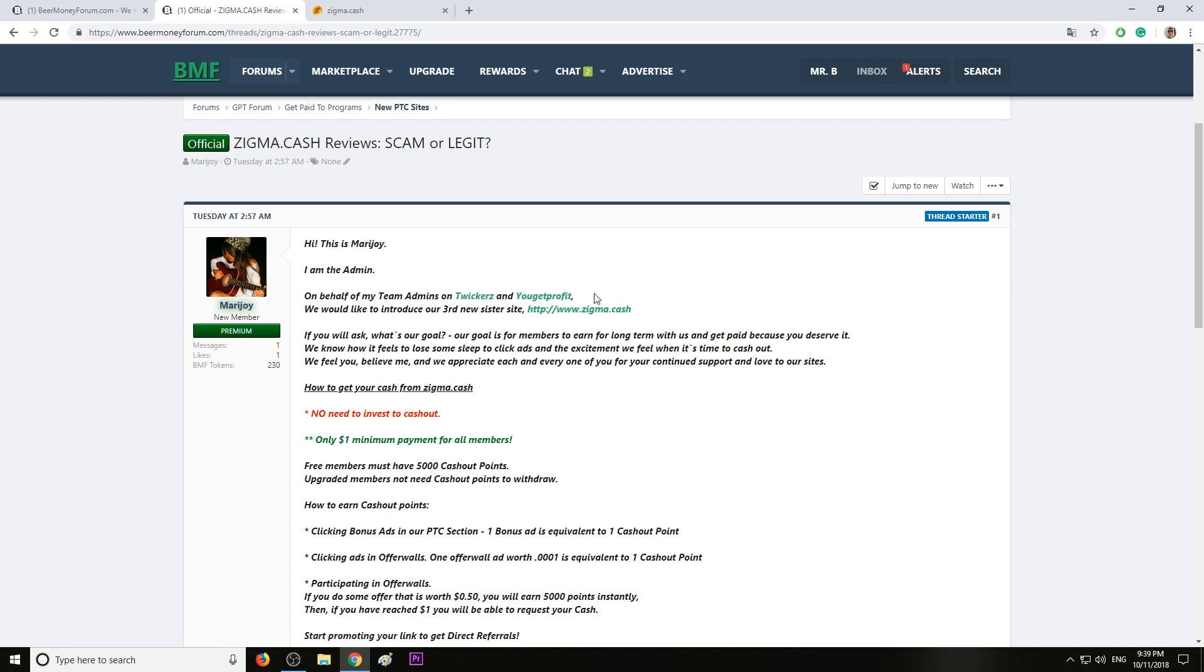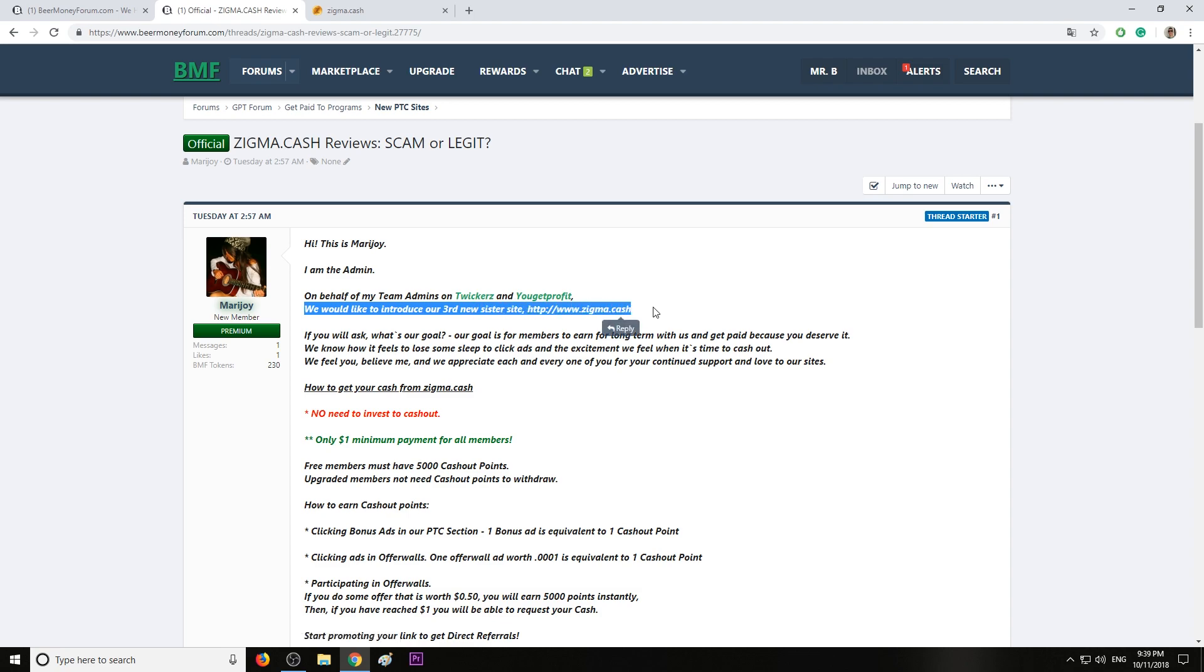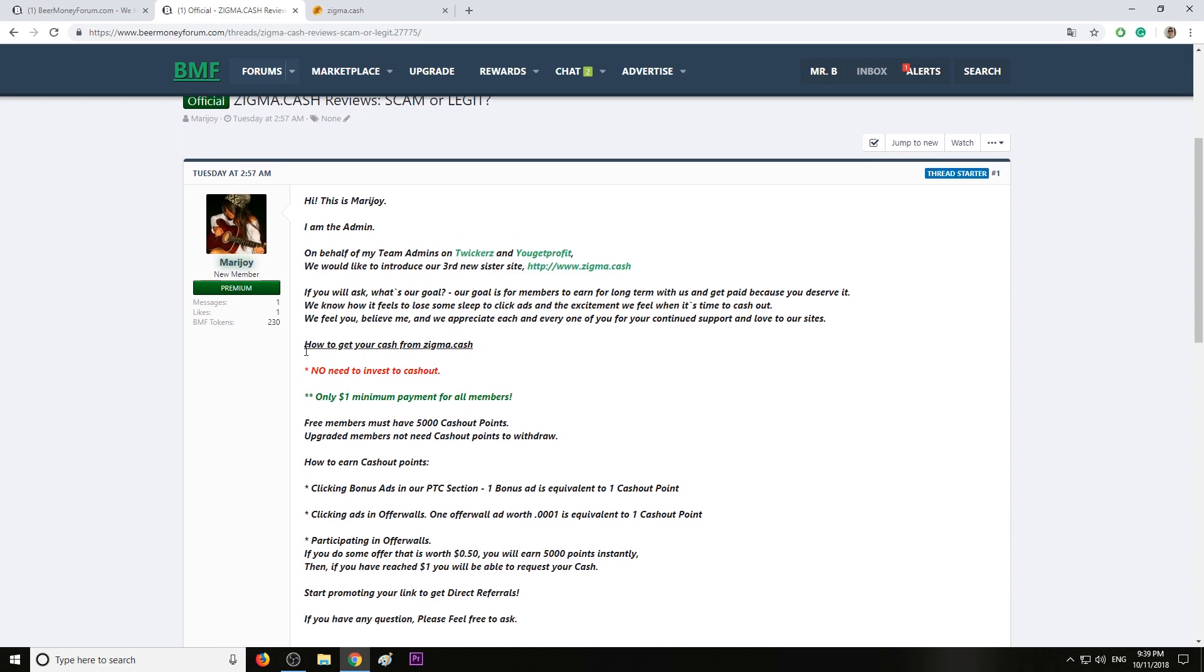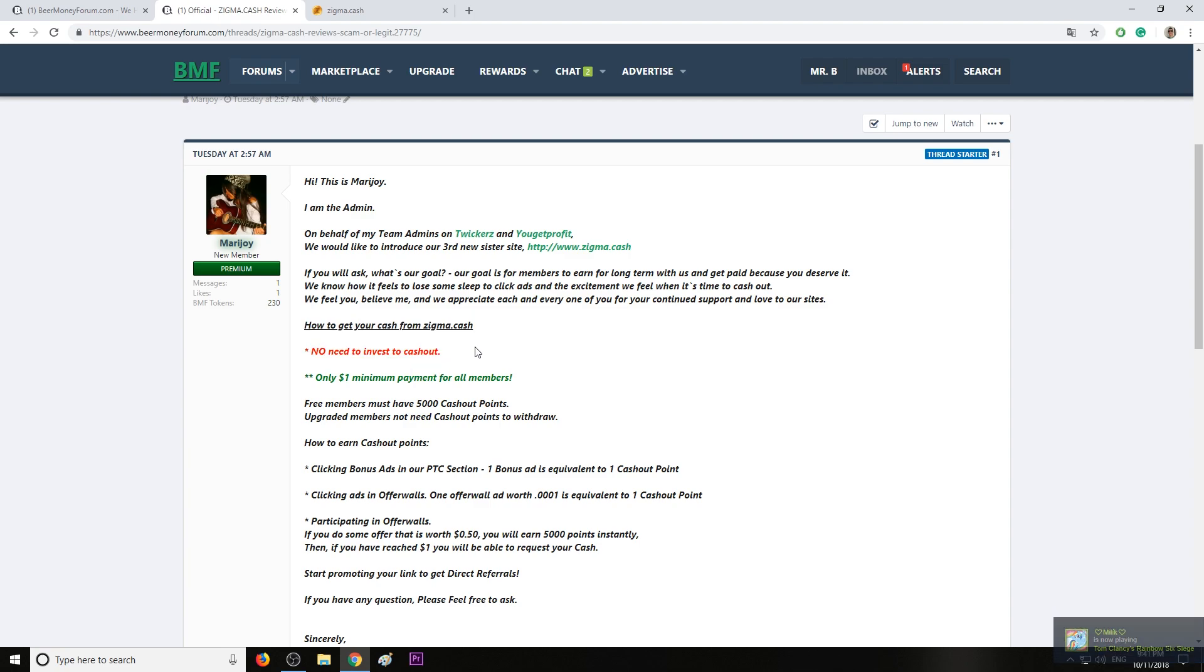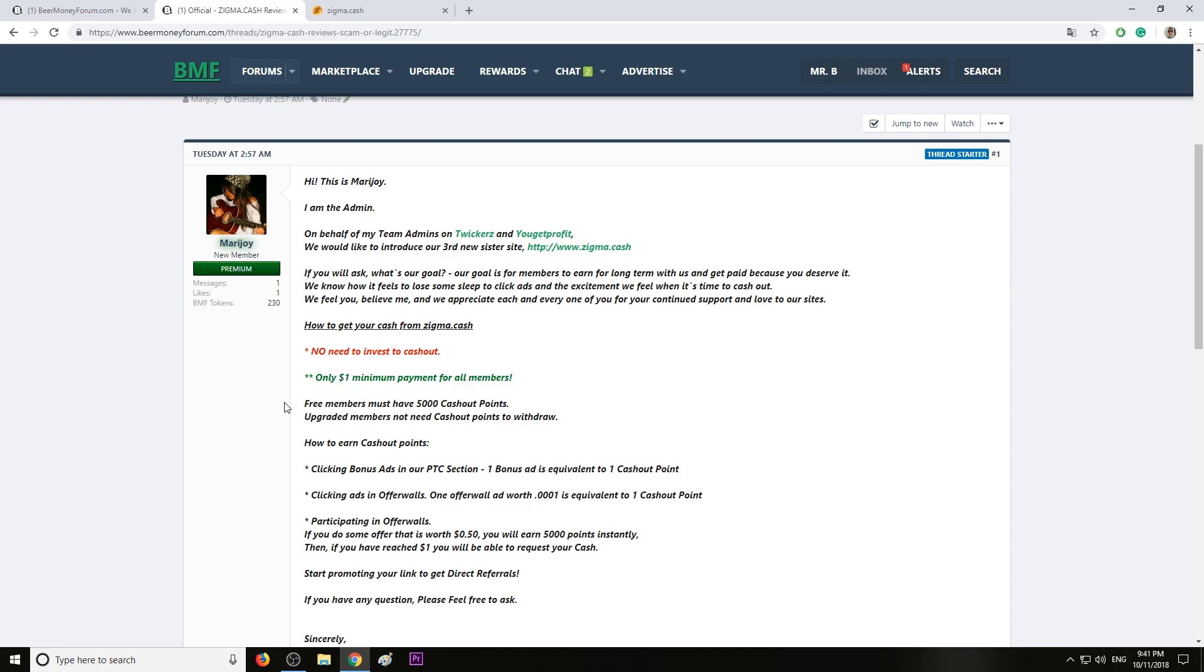You get profit from some of the biggest pay-to-click websites which still pay even today, so I can see this is their third new sister website, sigma.cash. If you're wondering if you need to invest to cash out, no you don't need to invest.